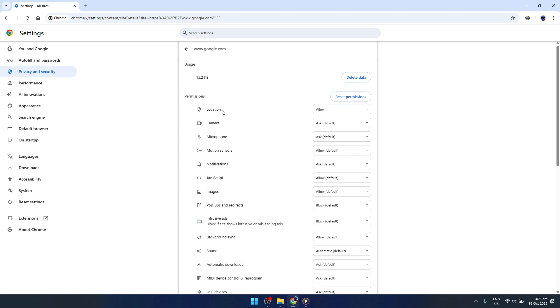Lastly, adjust the location permission. Change the permission by selecting Allow from the dropdown menu. By doing this, you allow that site to access your location, which can help prove your legitimacy to the site and reduce the frequency of those pesky CAPTCHA challenges.